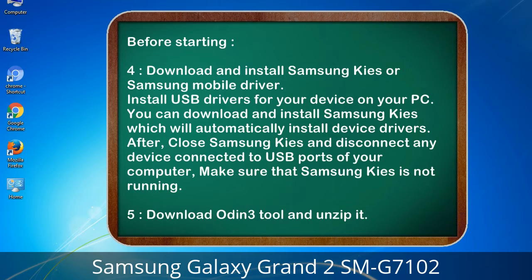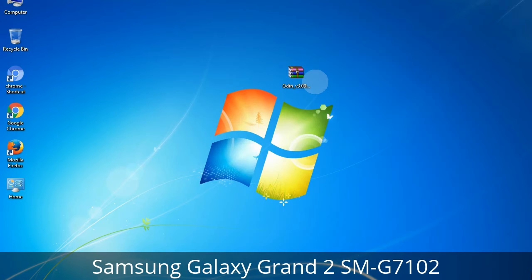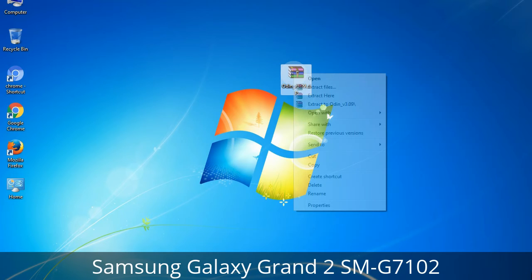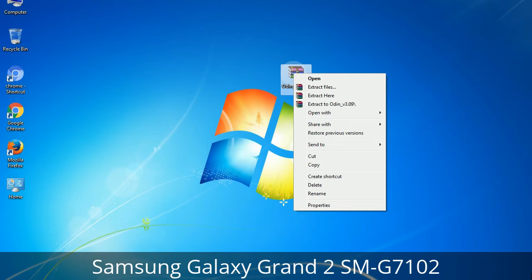5. Download the Odin 3 tool and unzip it. Understanding Odin options — you will get the following files including Odin3_version.exe. Right-click on Odin3_version.exe and run it as administrator to start Odin.